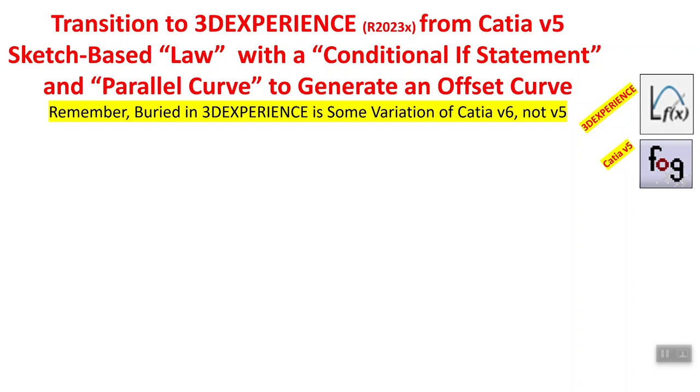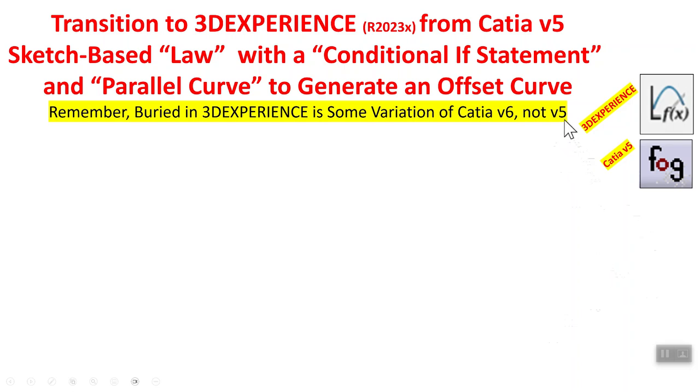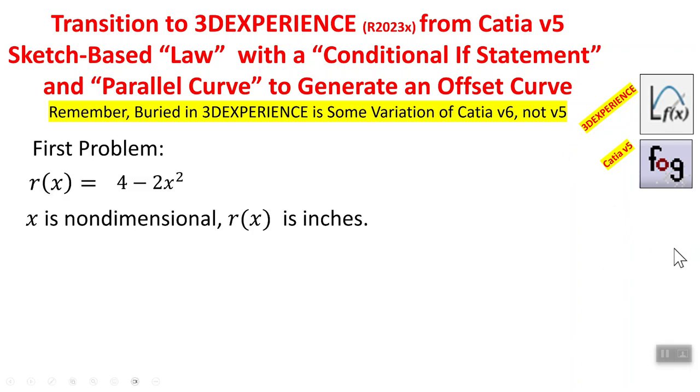Now remember, since I have to actually type a few lines of code, the 3DEXPERIENCE version of the law icon that I have to use is right here, and that is the counterpart of the icon down below it, which is from the CATIA V5. Now remember, it's really not V5, that's buried in 3DEXPERIENCE, it is V6.